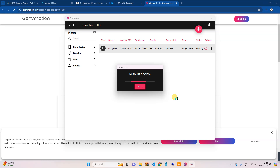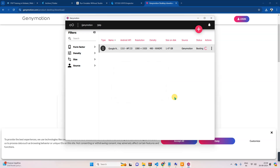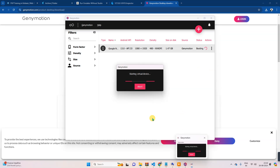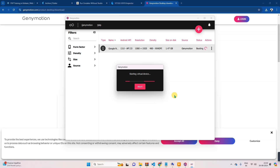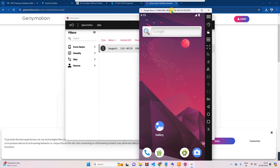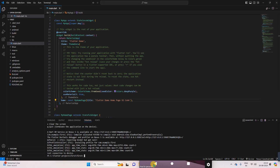The emulator is loading up. You can see it here — it's starting. OK, so you can see this is now our emulator, and from VS Code we will run Flutter here.